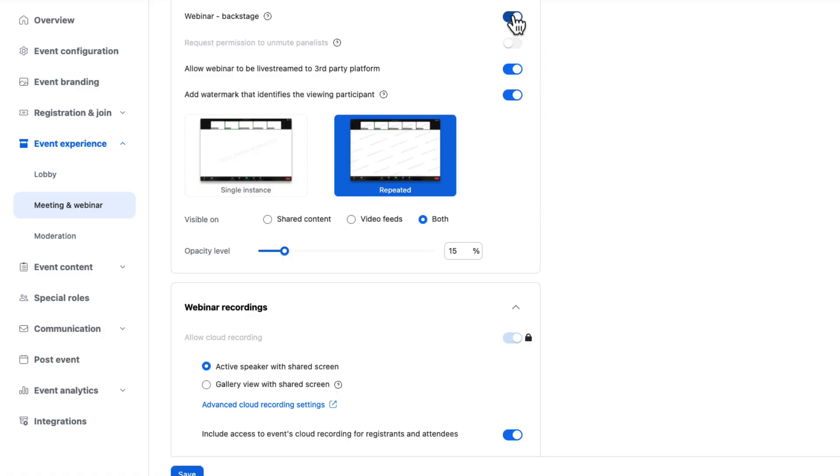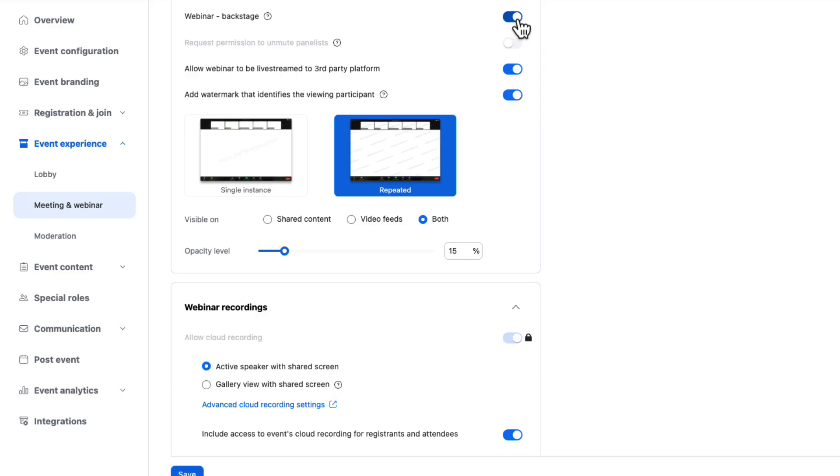Here I can enable backstage for my session. If I turn it off, I'll simply have a practice session, which is super, super simple where everyone can join before and then I open for attendees. Or backstage, which is a more robust experience where my event team, my other presenters can sit backstage for the duration of my webinar. And that's what I want for this one. Be sure to check out our other videos on how to manage backstage.